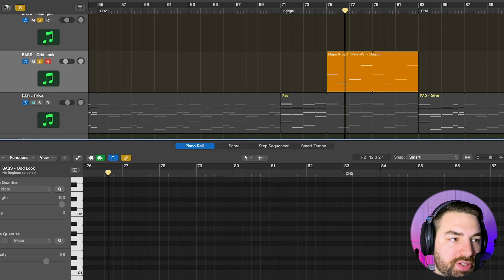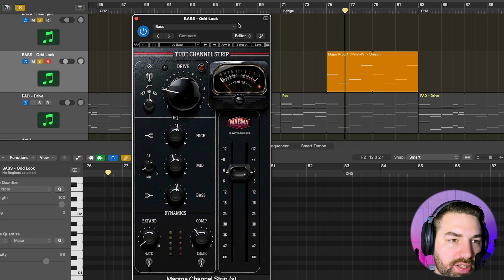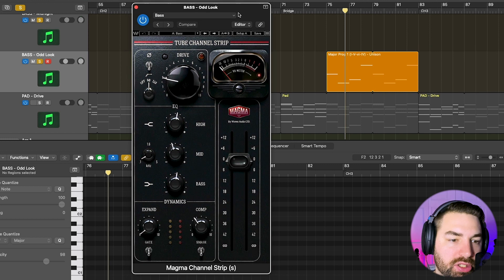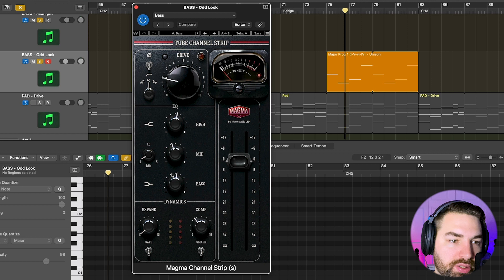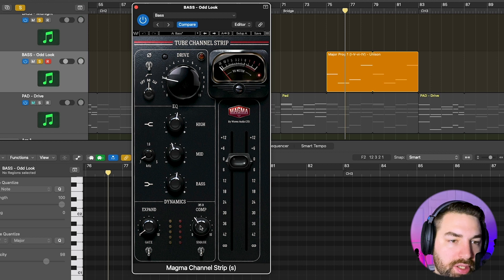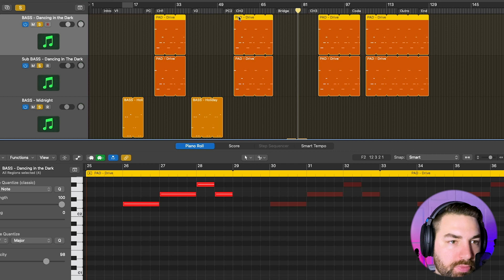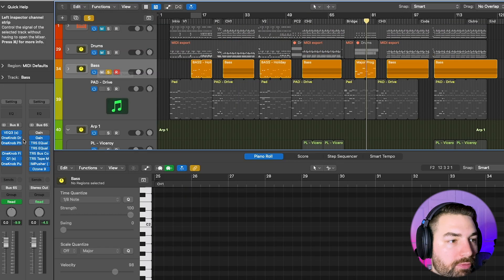I don't have the R Bass on here because I thought it sounded fine as is. I'm adding some of the Magma channel strip here, some of the tube saturation, a tiny bit of EQ, a decent amount of compression. All the same from the running bass. I have all the same plugins on those as well.